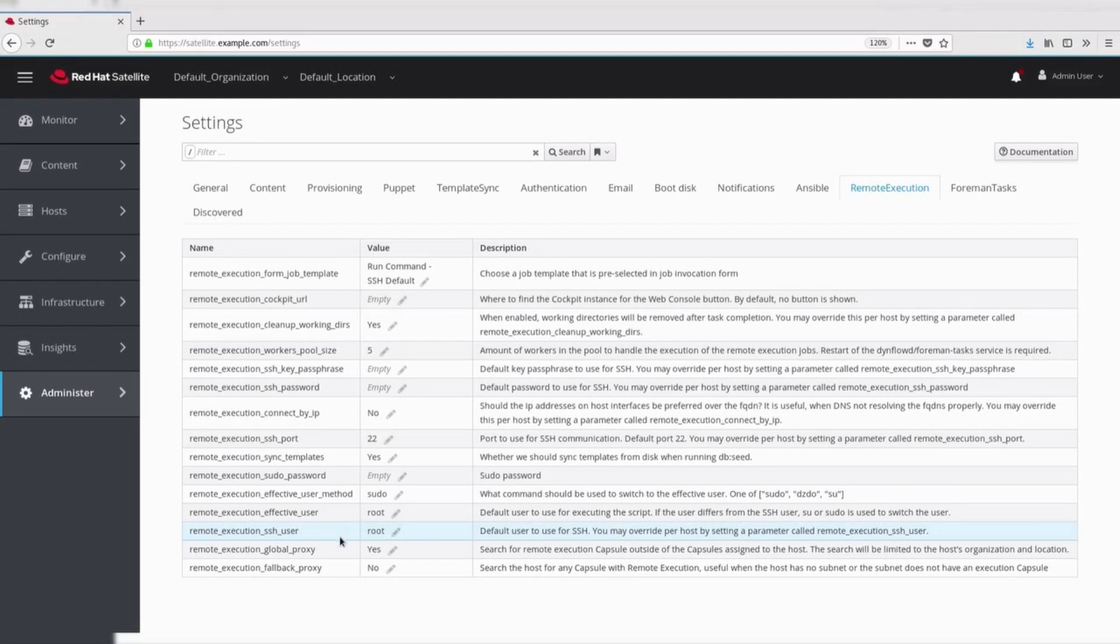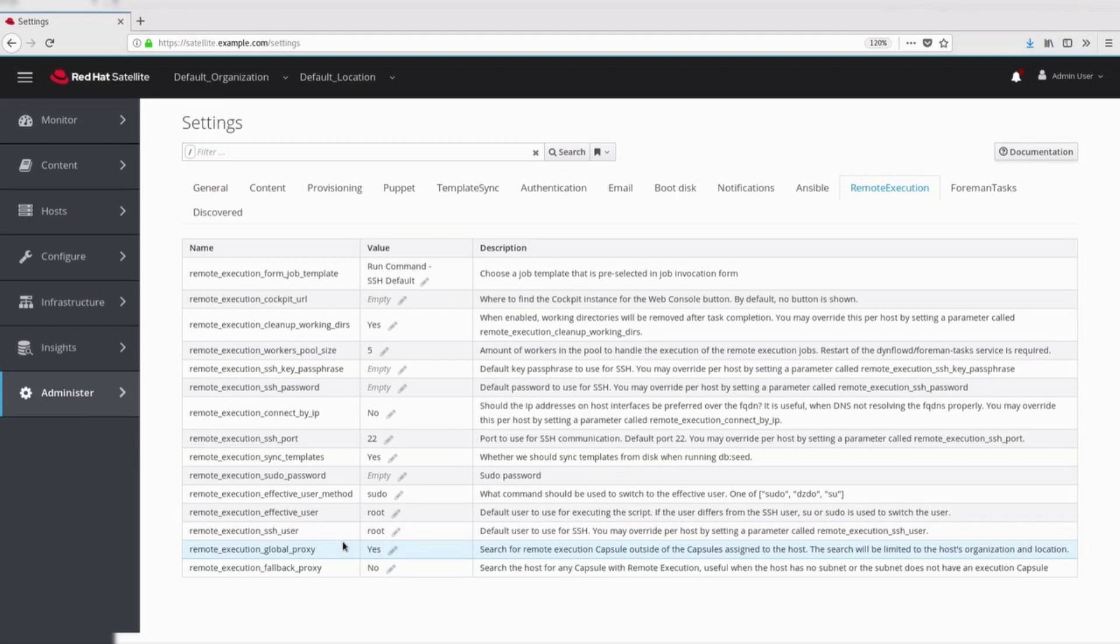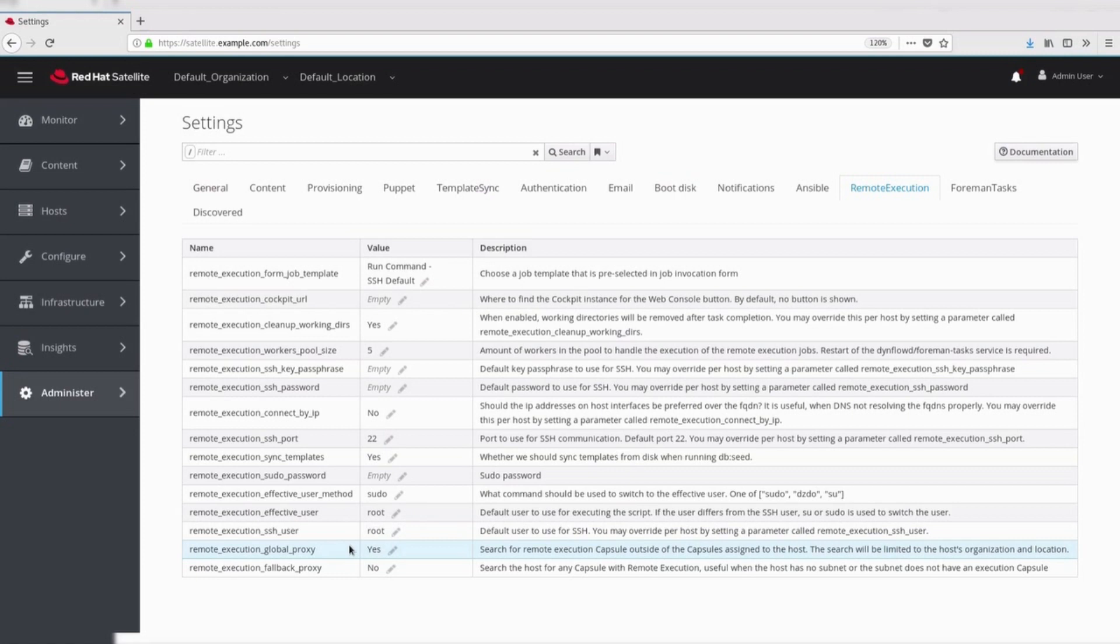Enable global proxy. When this parameter is enabled, satellite will search remote execution capsule outside of the capsule assigned to the host. If locations or organizations are enabled, the search will be limited to the host organization or location. In order to perform the job on a host, there needs to be a capsule available to do the job. In the default install, it would use all capsules with a remote execution provider.